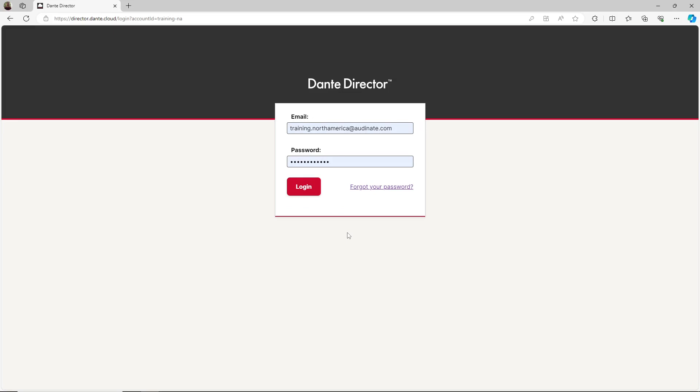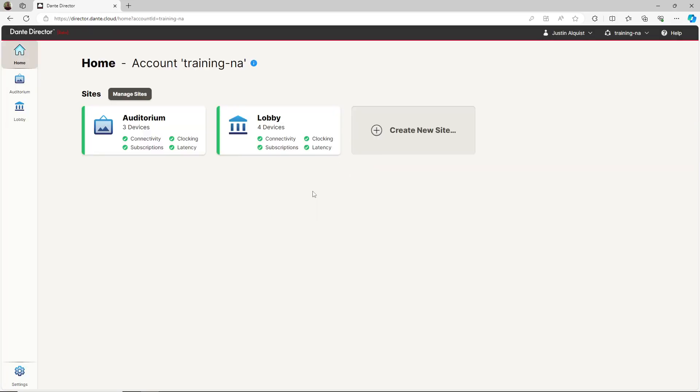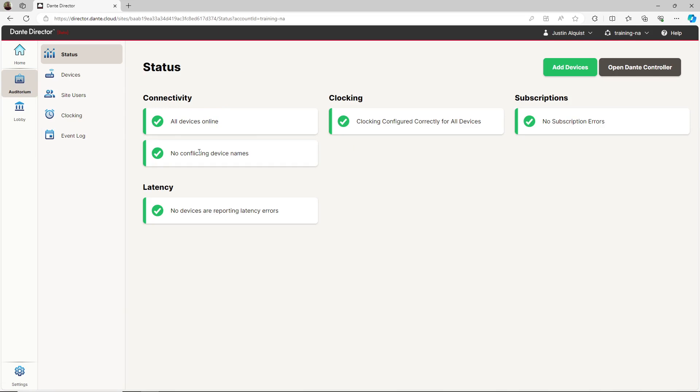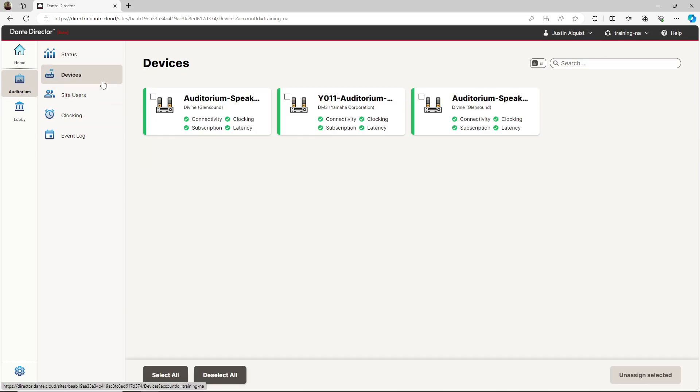To enroll these devices into Dante Director, I will log back in and select the Auditorium site once again. When I select the Device tab, I see the devices from 192.168.10.0 that I've already enrolled into the Auditorium.